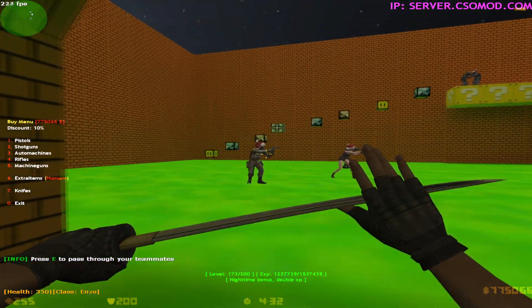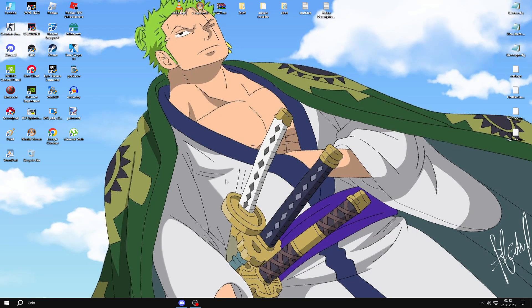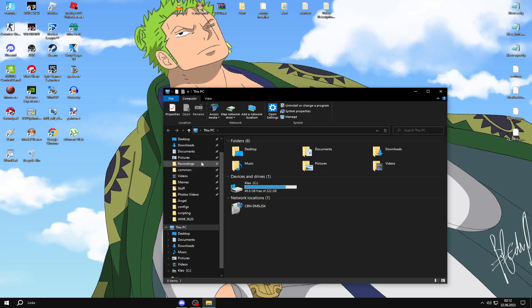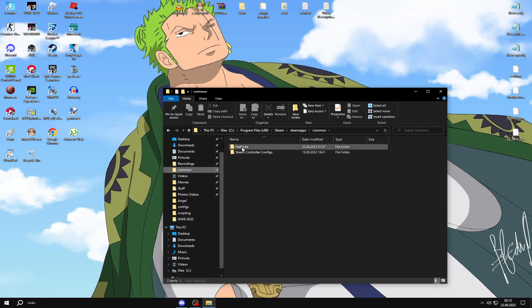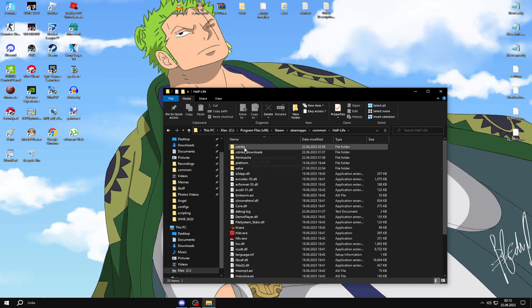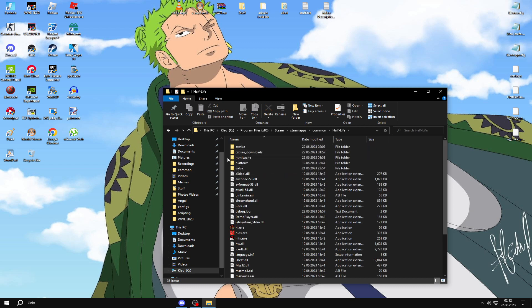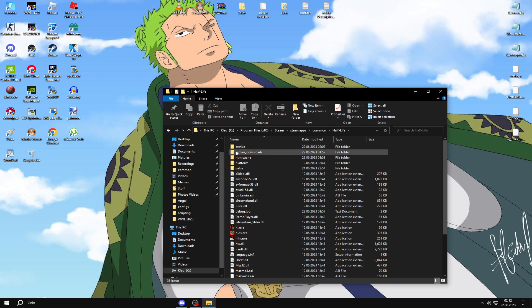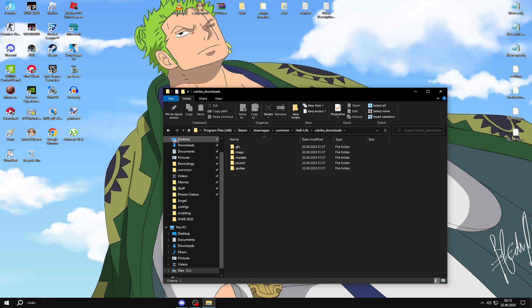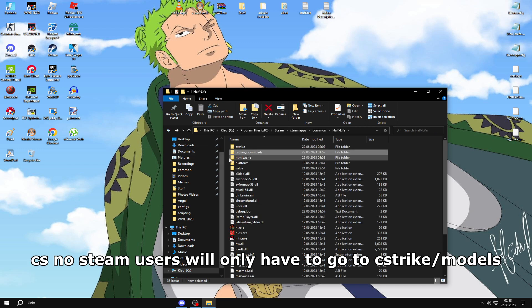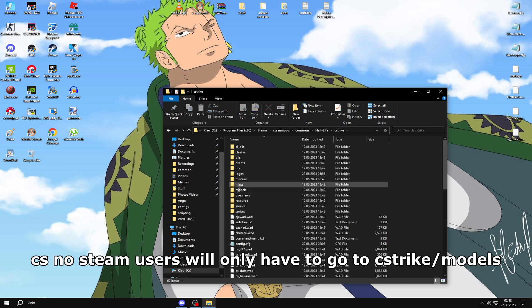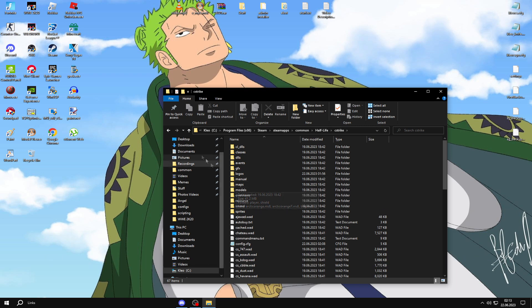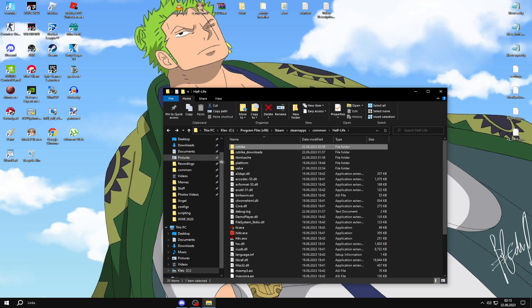Let's get into the tutorial. First, you need to go to your Counter-Strike location file. For Steam users, go to CS strike downloads. For no-steam users, go to CS strike. You'll find models here where the server models are downloaded.